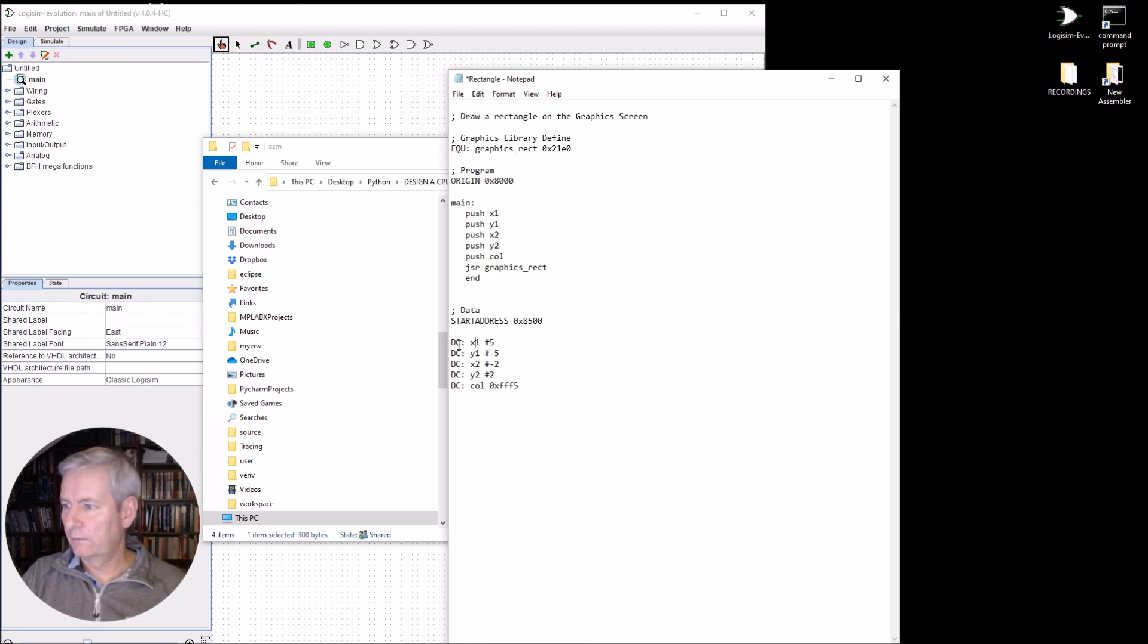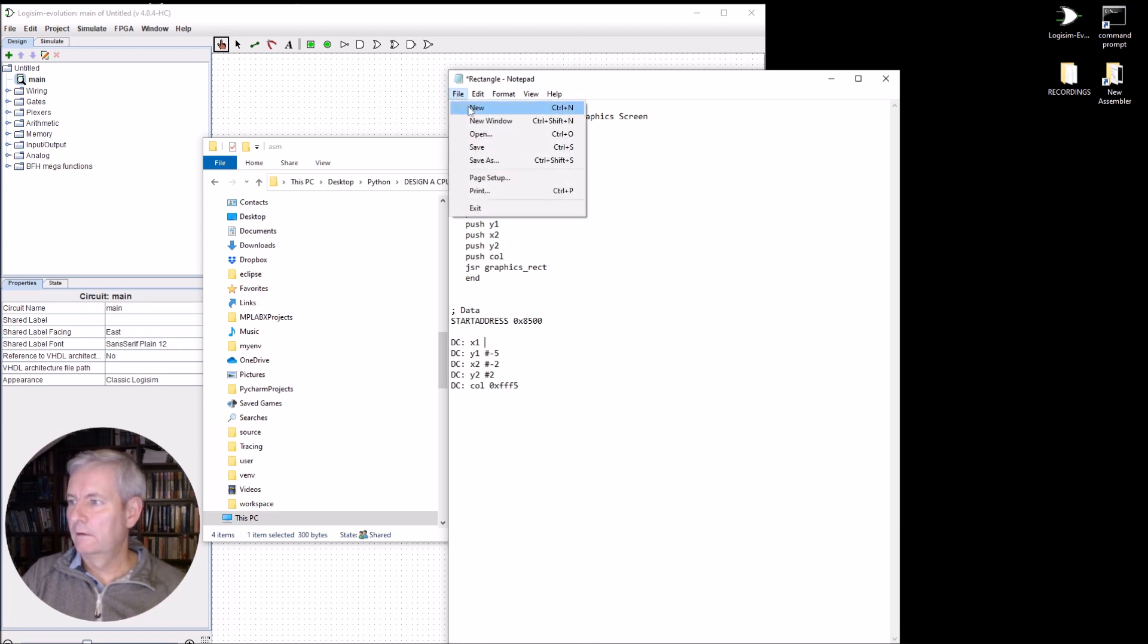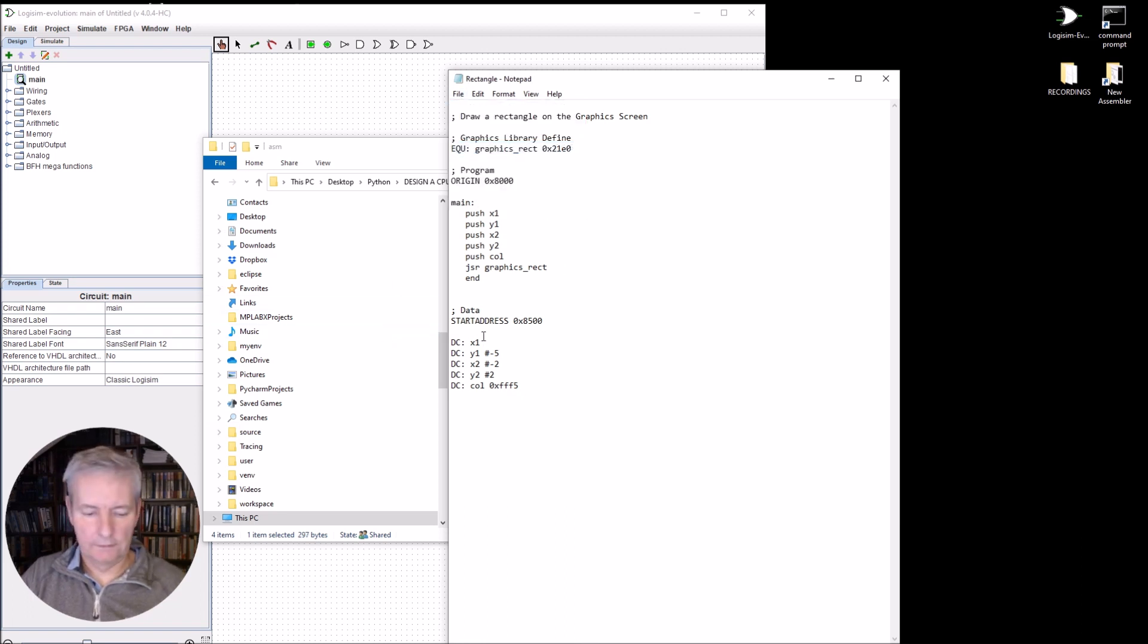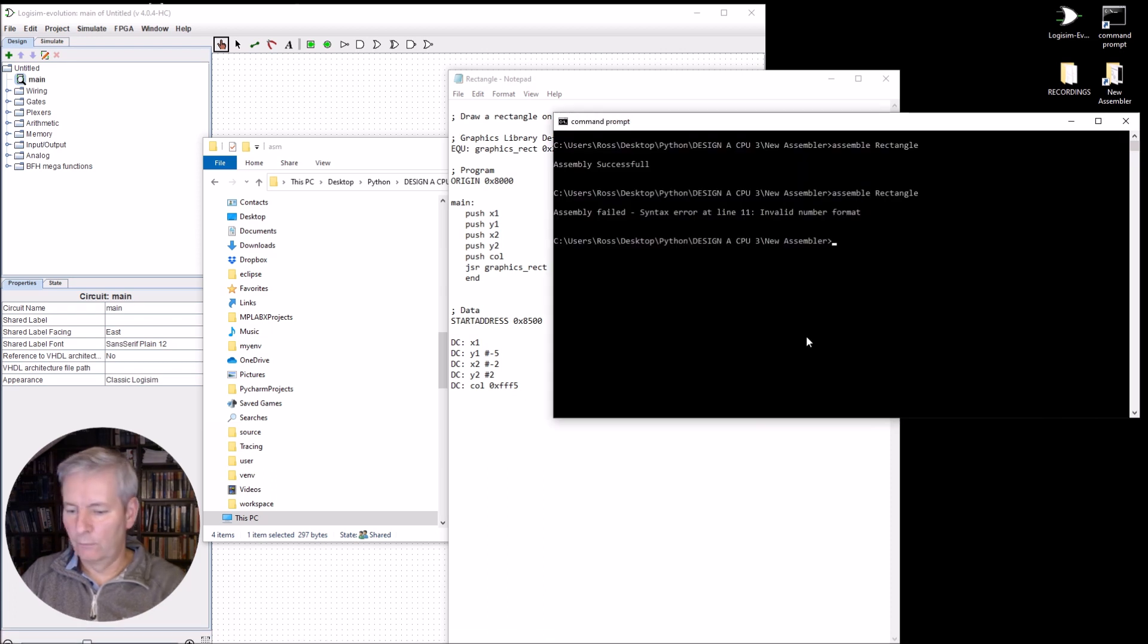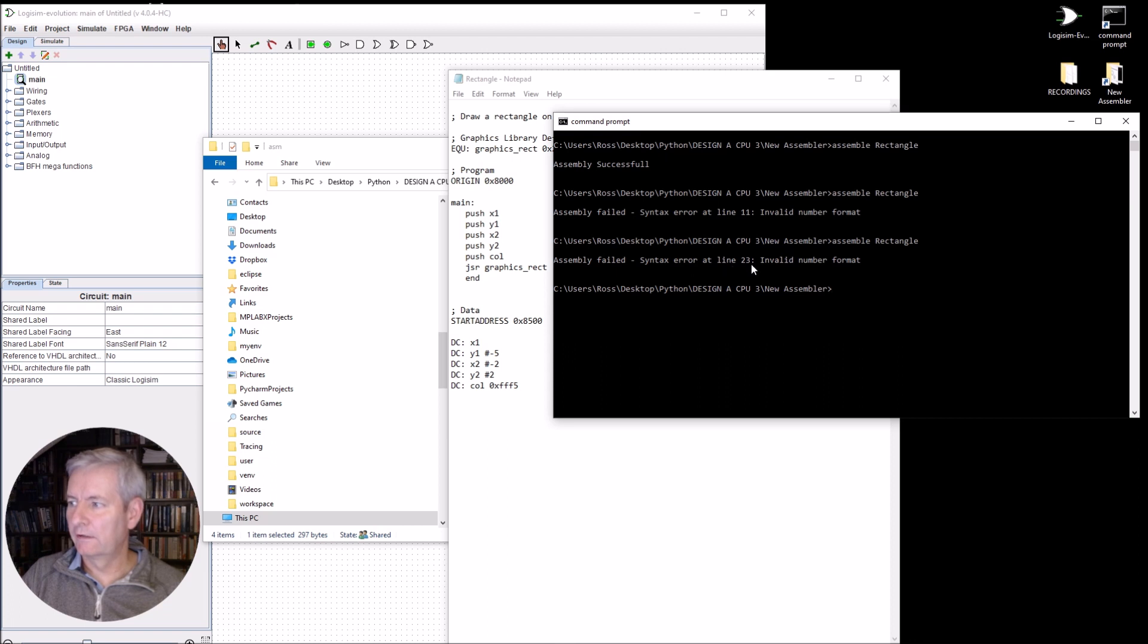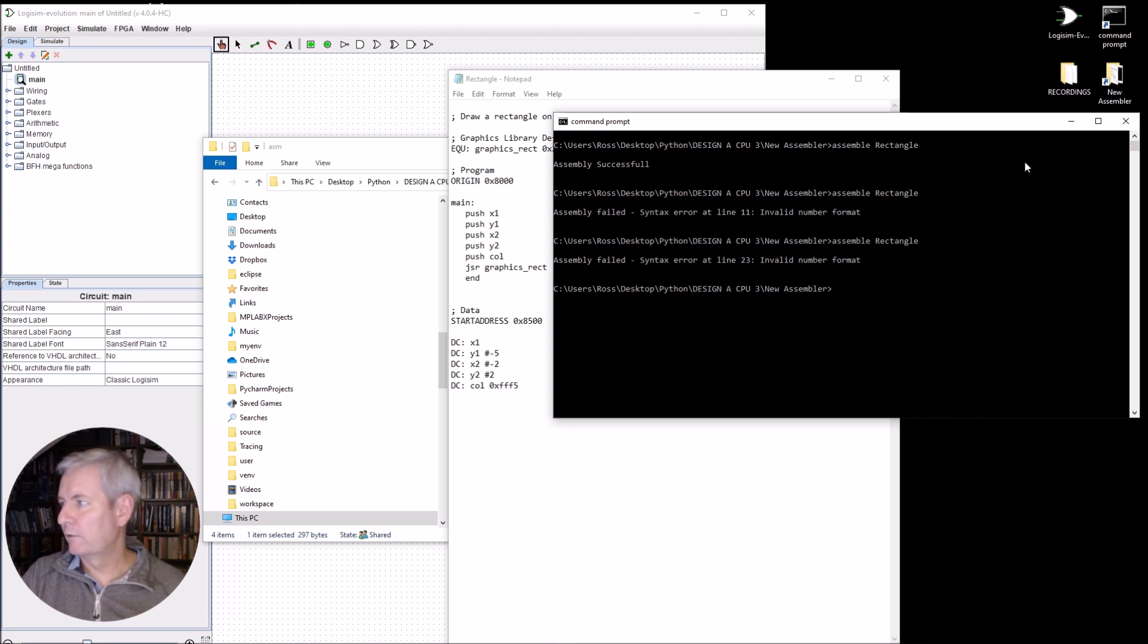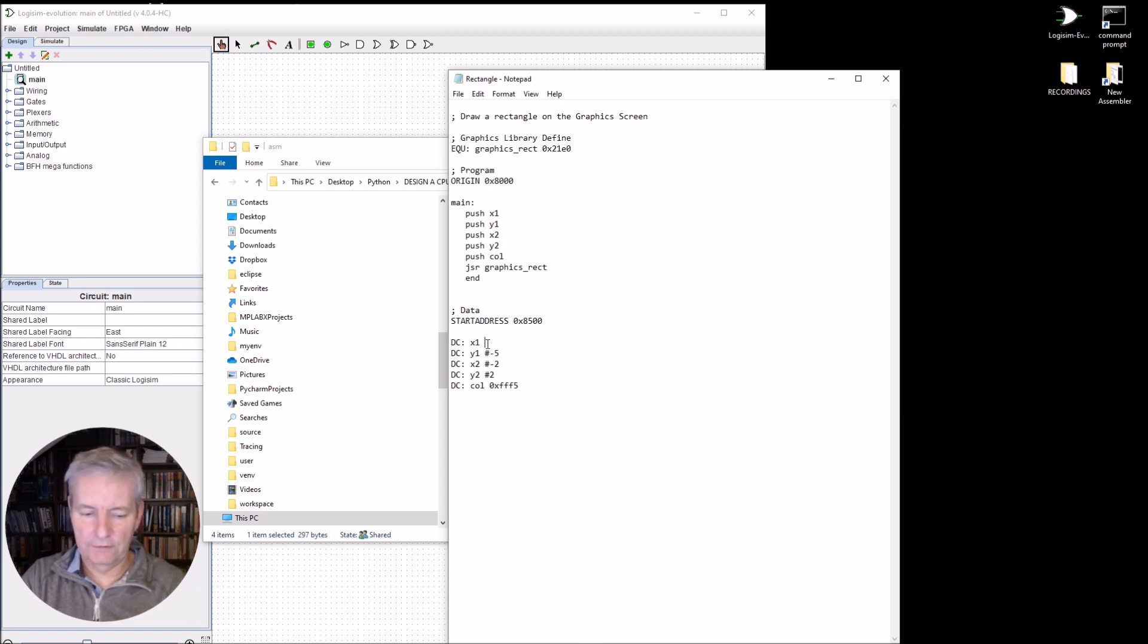And there may be other errors here. So let's say I miss out a value here. I will save. And again, we'll run that. And it says a same syntax error line 23 invalid number format. So again, you can go to line 23 and you can find it. And this is an obvious fix.